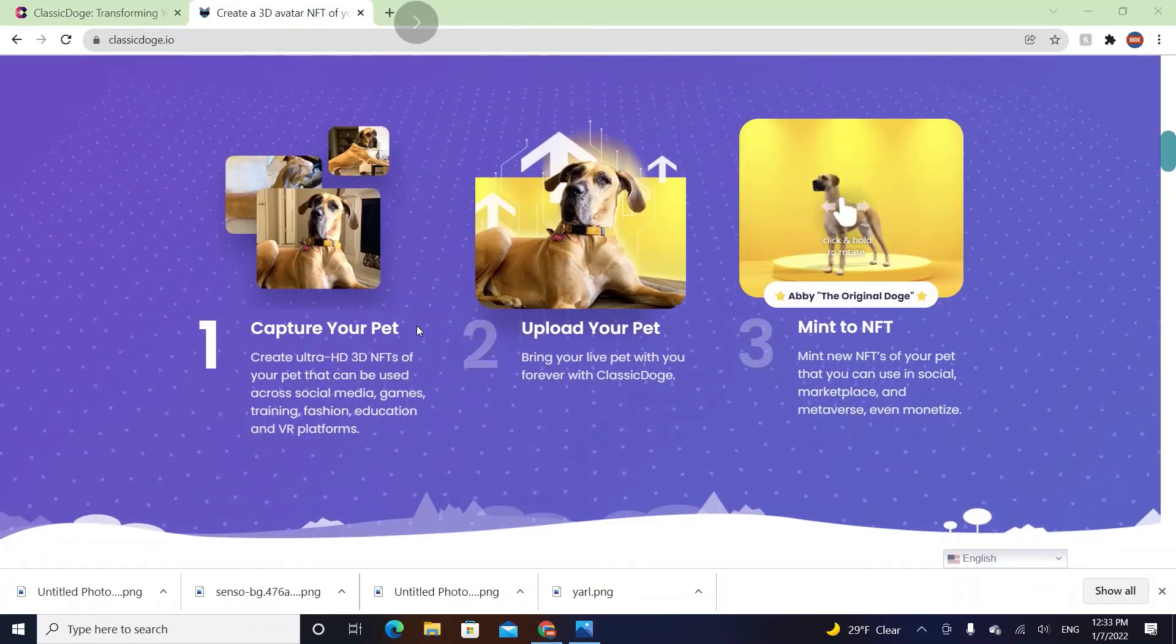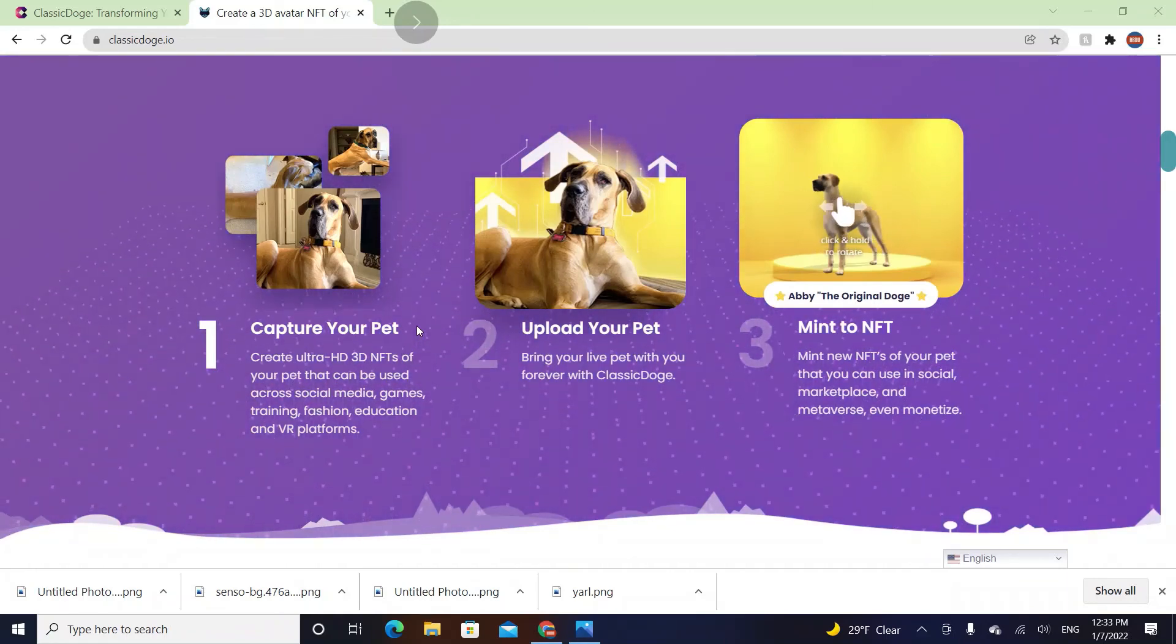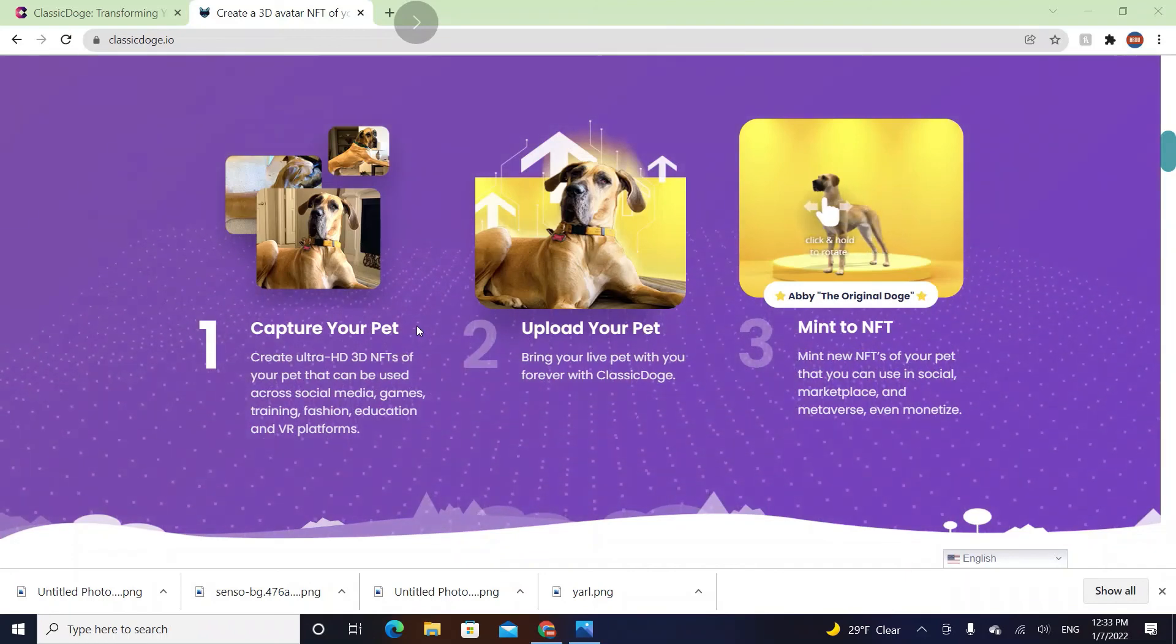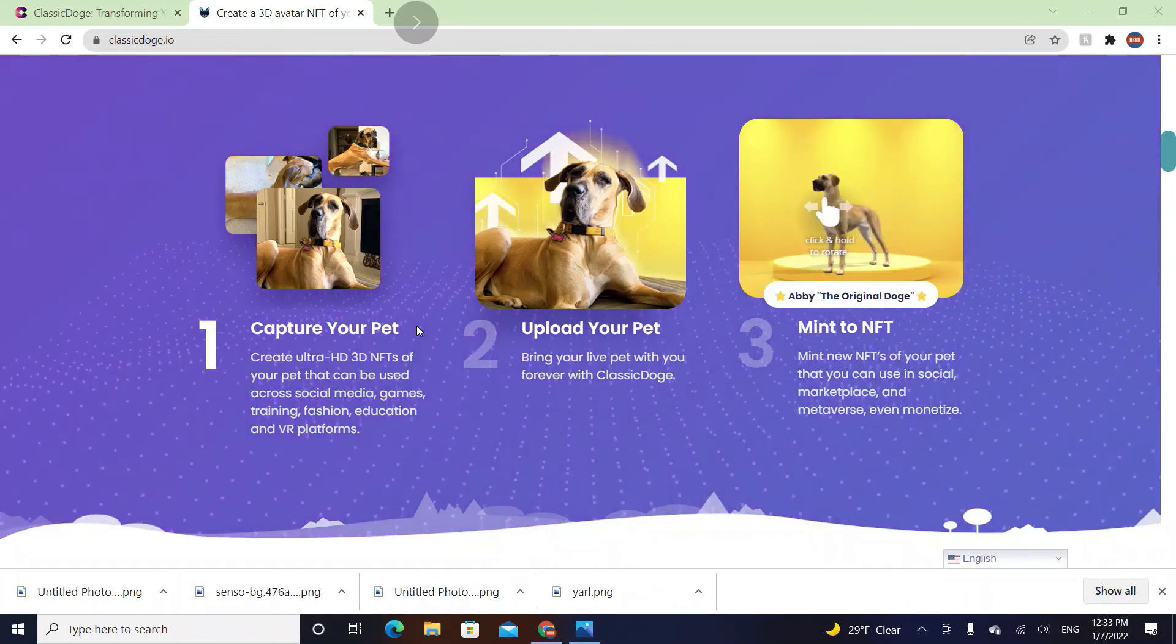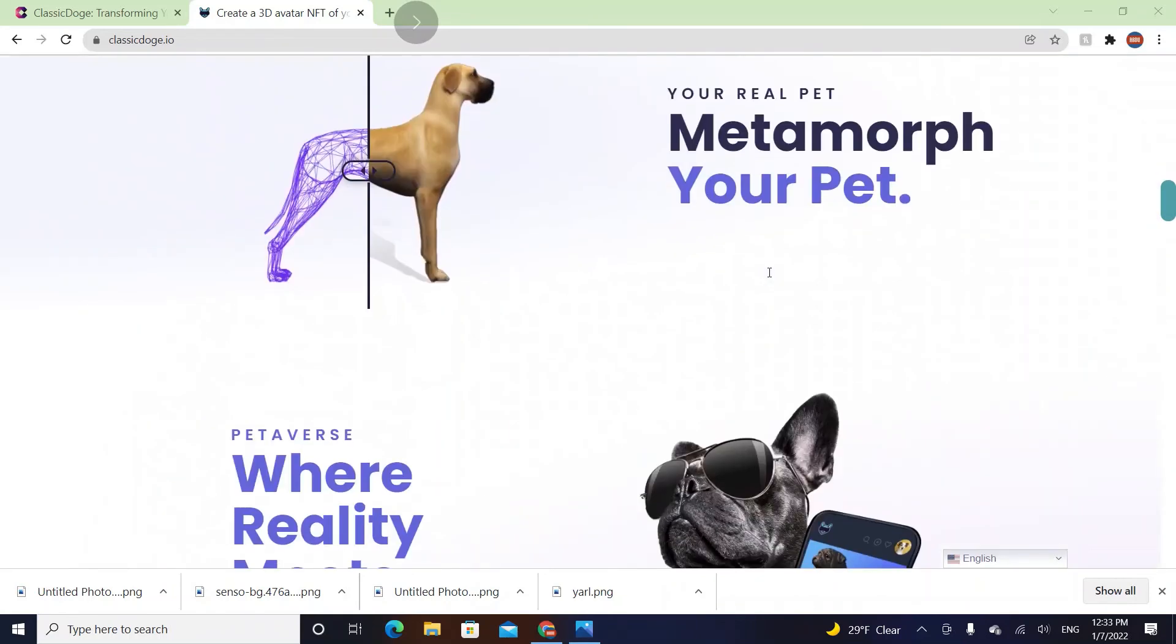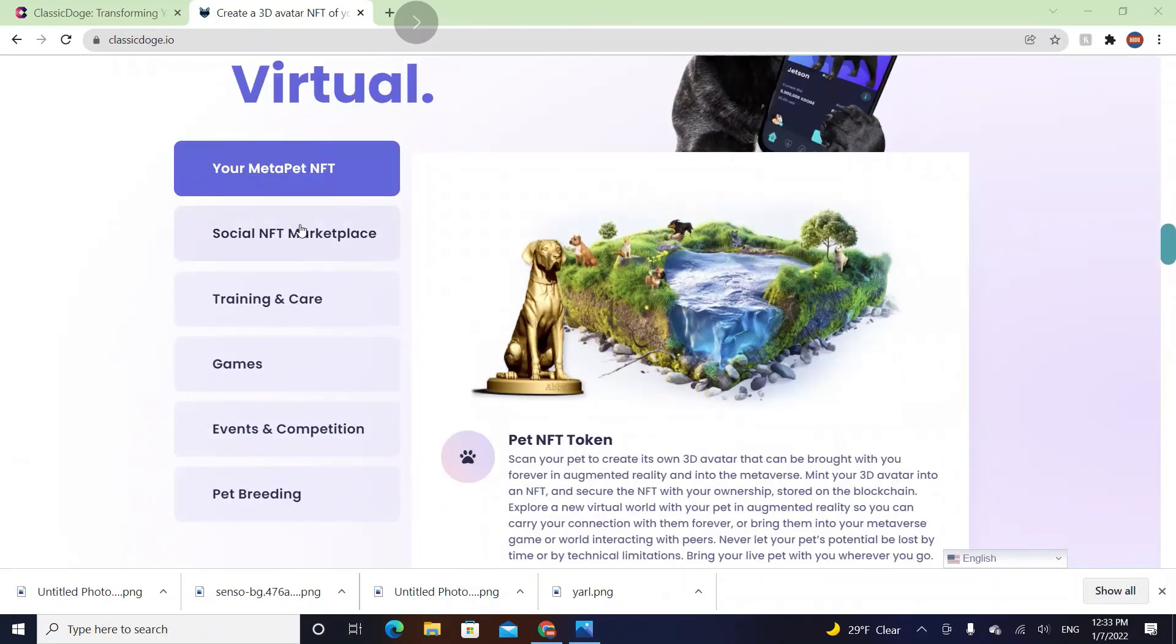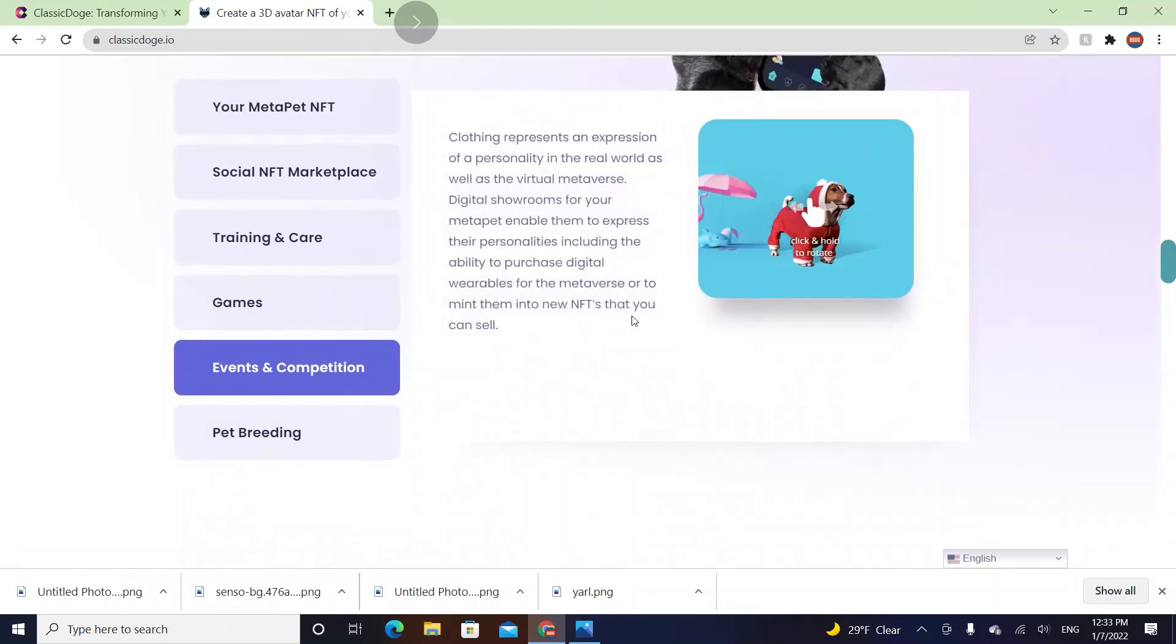Capture your pets, create ultra HD 3D NFTs of your pets and upload your pet and mint to NFTs. Or you can buy the NFT of a pet and then transfer it to metaverse such as Sandbox or other places. Pets where reality meets virtual, social NFT marketplace, games, events and competitions are coming soon.